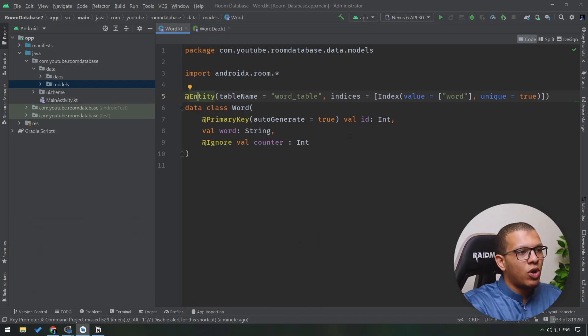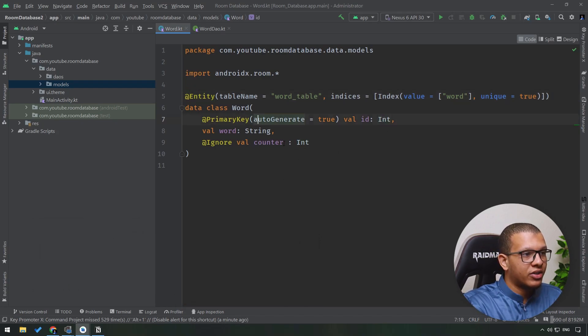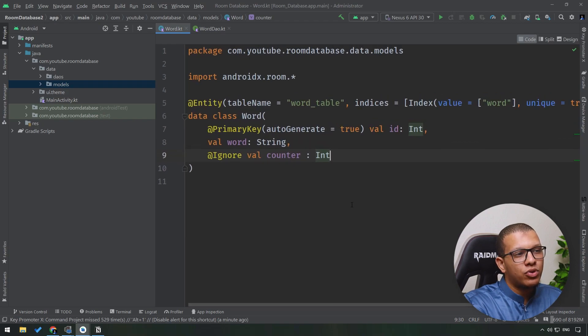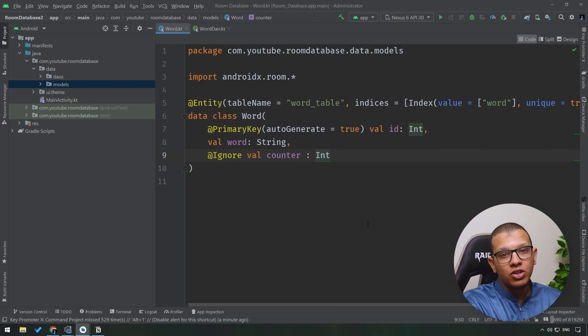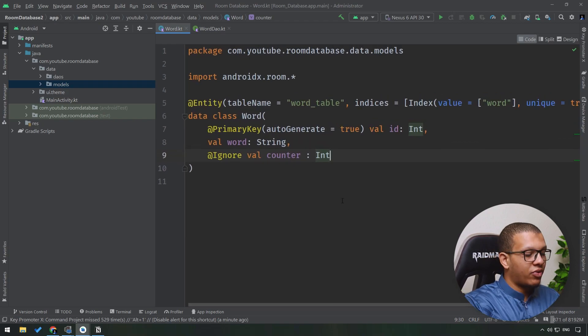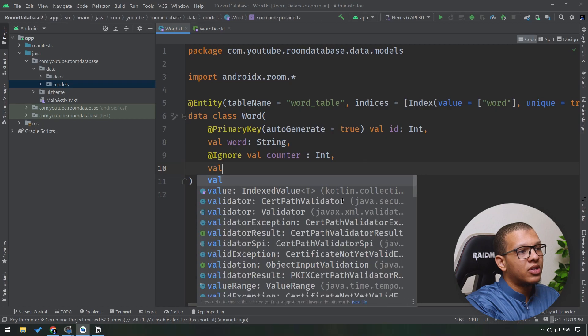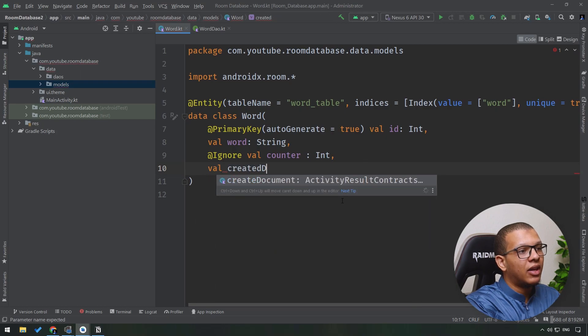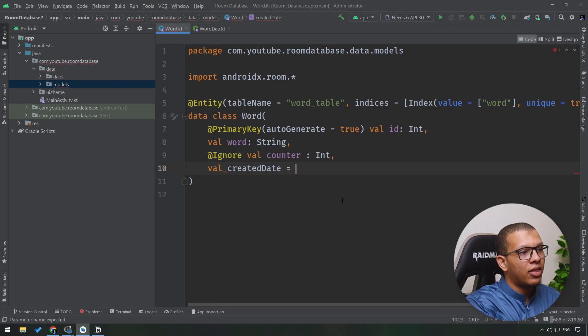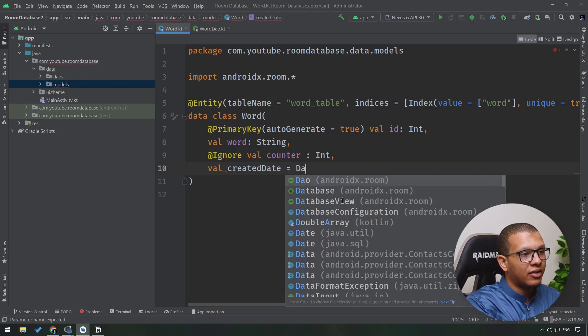...for example int strings like normal int, and sometimes you'll have to store complex objects. So let's say for example we want to store something called like created date. This is like a date...